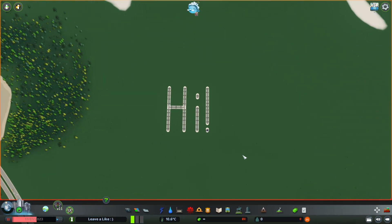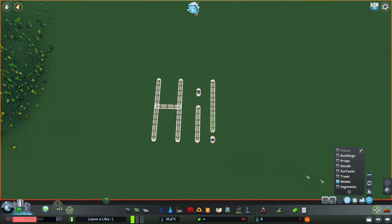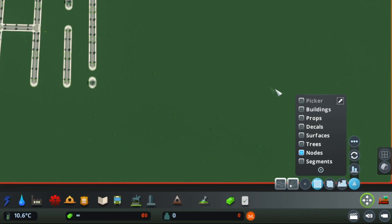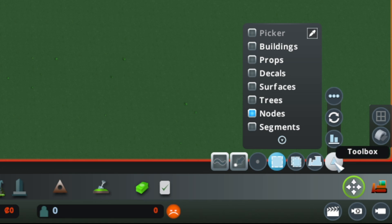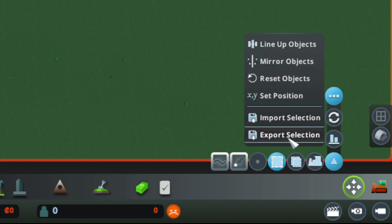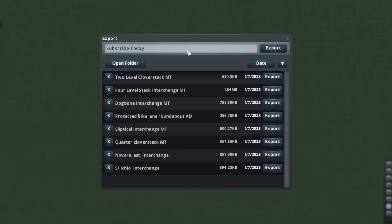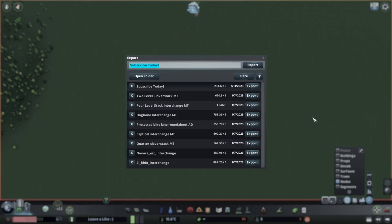To export a selection for your own future use is extremely simple. Grab everything that you want to export with the Move-It mod tool. Come down to this arrow, the three dots, and find the export selection button and press it. Give your export a descriptive title and press export. That's it — your selection is now stored in the exports folder.